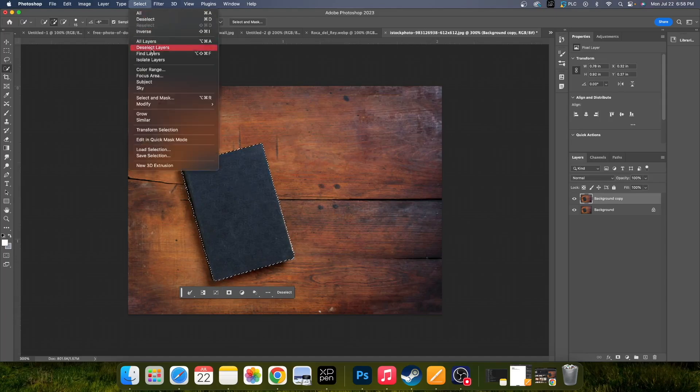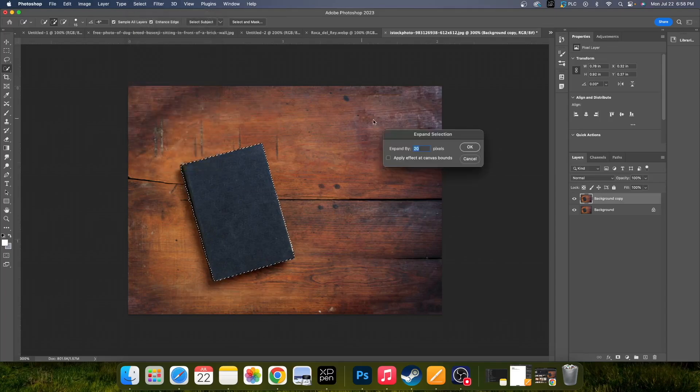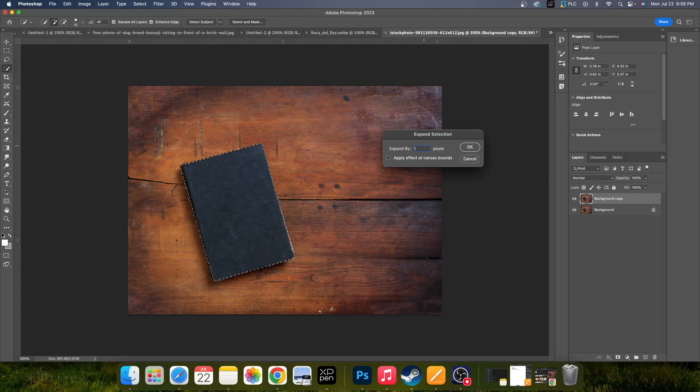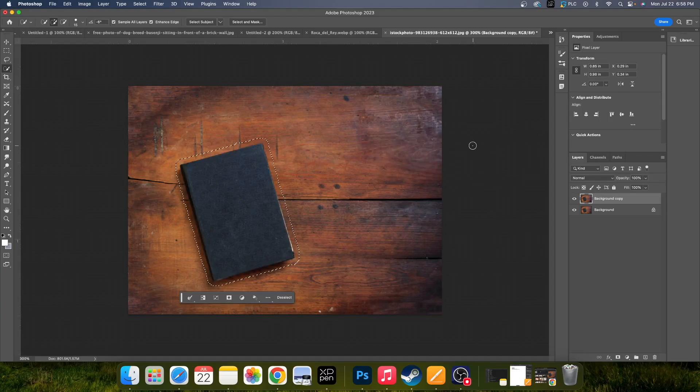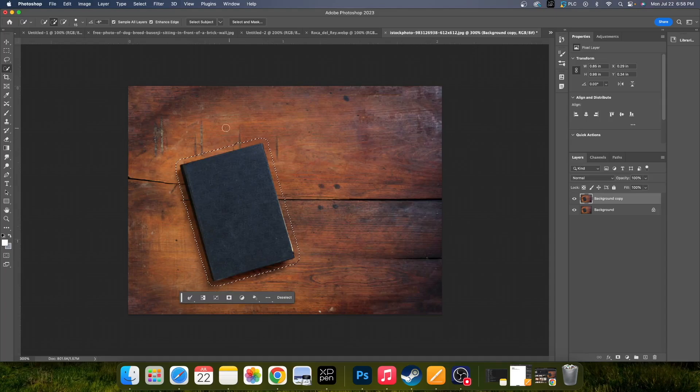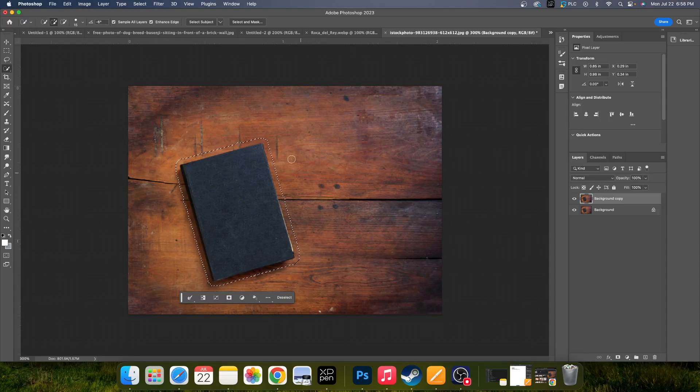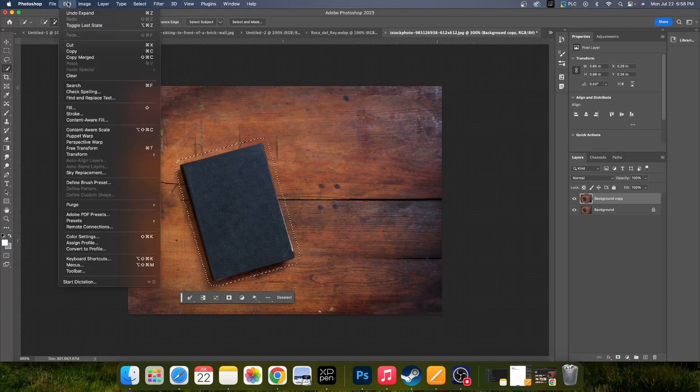And you can go up to Select, Modify, and Expand your Pixels. So for this, let's just do like a 10 pixel expansion, hit OK, and then now you see that it expanded the selection more uniformly, but the same process applies.